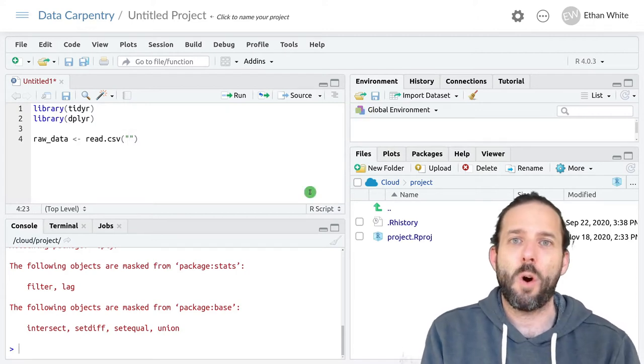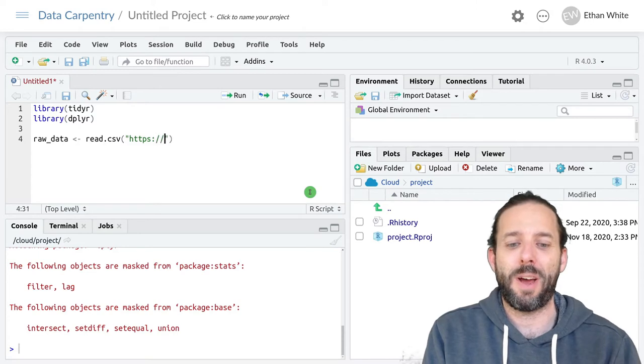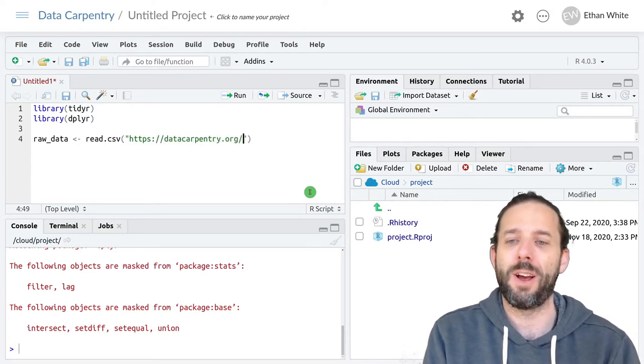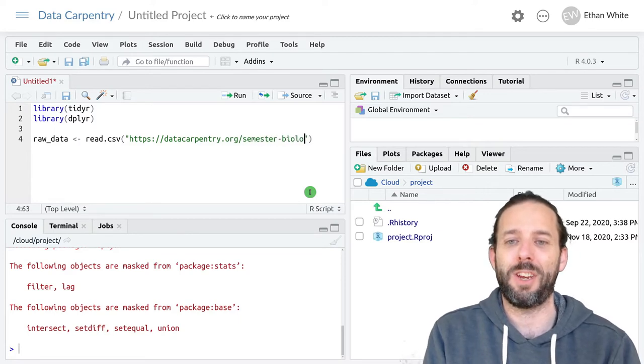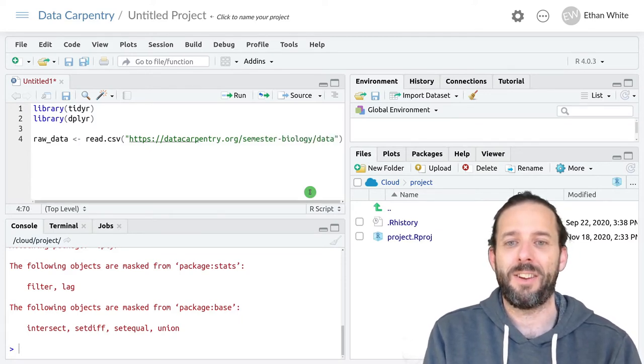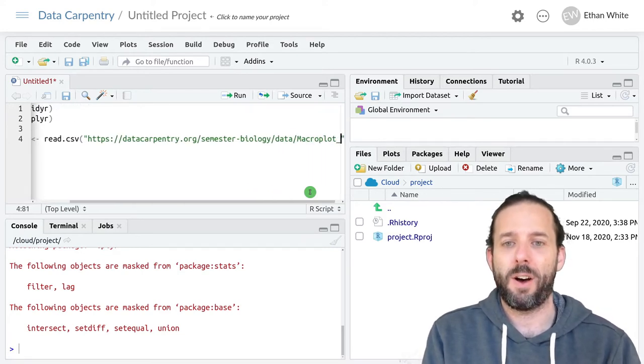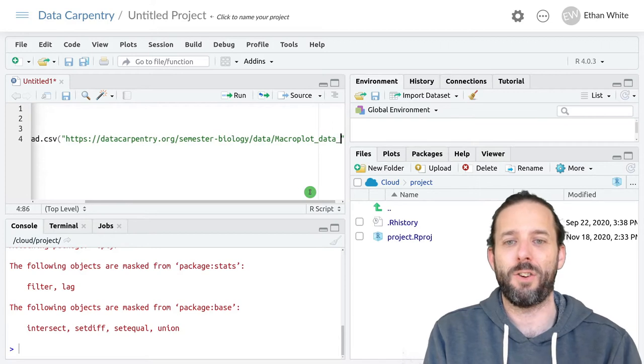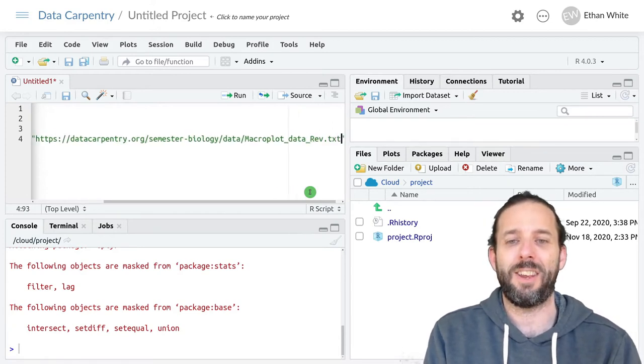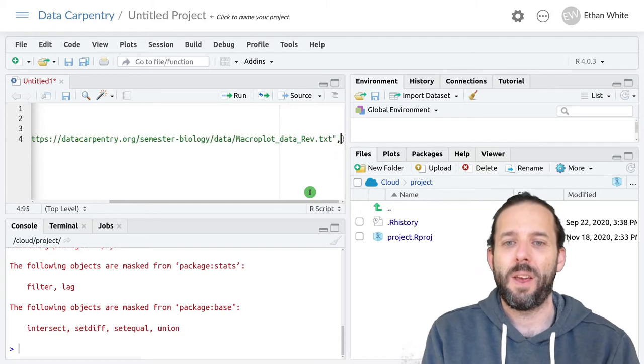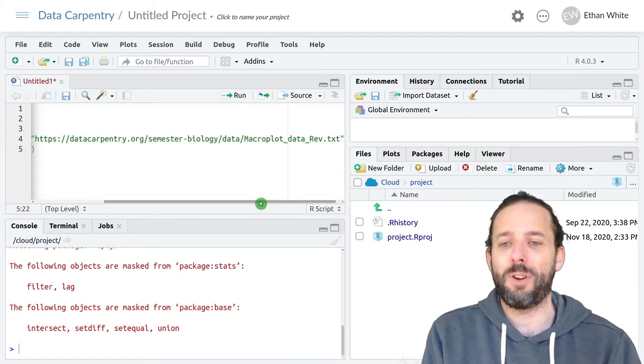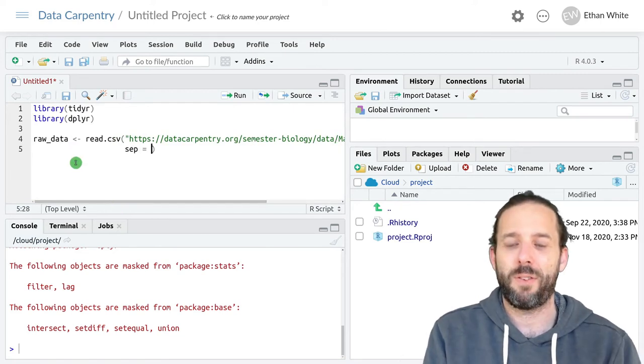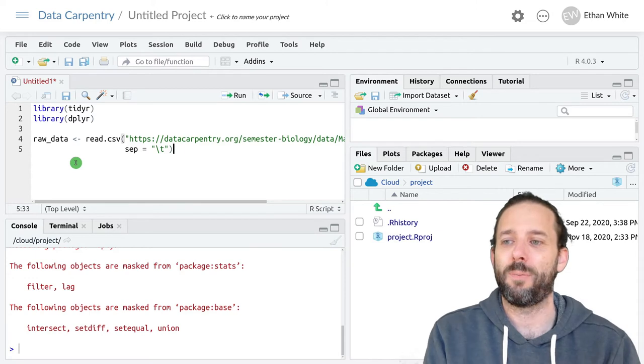That URL is https://datacarpentry.org/semester-biology/data/macroplot_data_Rev.txt. And this is tab delimited data, so we want to add sep equals backslash t.